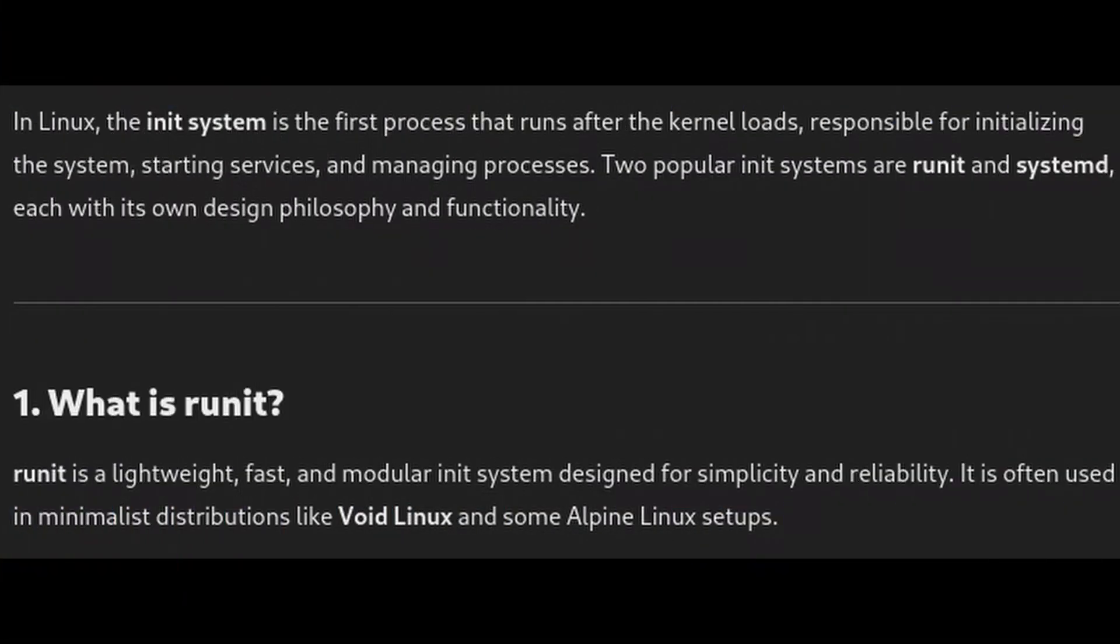Another cool thing about Void is that it uses the runit init system instead of systemd. This makes boot times faster and keeps the system lean and efficient.